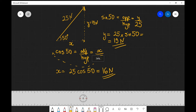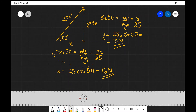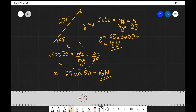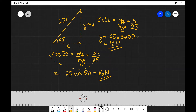So in fact, this 25 newton force acting at an angle of 50 degrees is actually exactly the same as having a horizontal force of 16 newtons acting to the right and a vertical force of 19 newtons acting directly upwards.